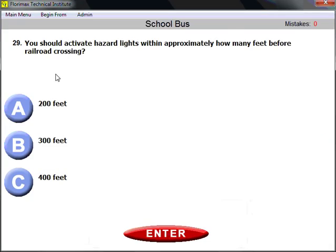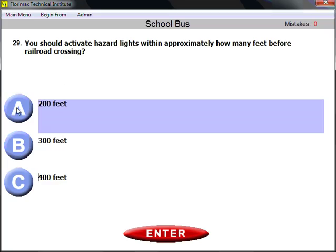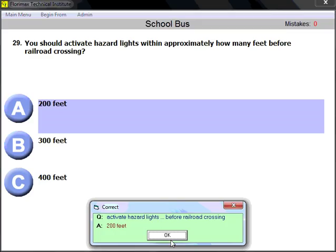Question number twenty-nine: you should activate hazard lights within approximately how many feet before a railroad crossing? 200 feet. That is when you need to activate your hazard lights — 200 feet before the railroad crossing.